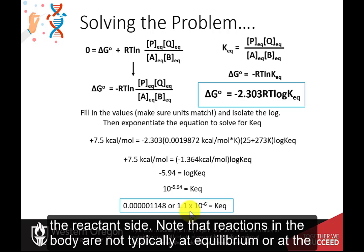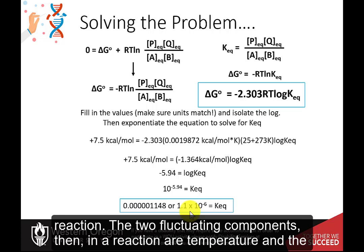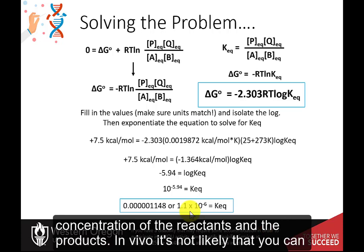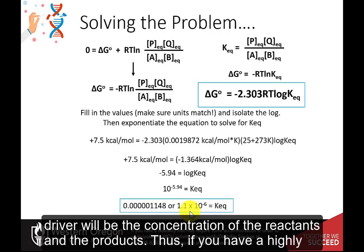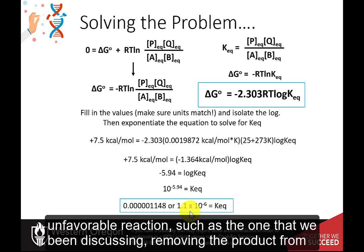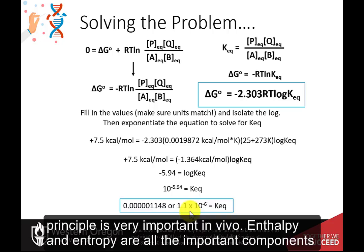Note that reactions in the body are not typically at equilibrium or at the standard state. These are conditions we use in the lab to help us understand the nature of a reaction. The two fluctuating components in a reaction are temperature and the concentration of the reactants and products. In vivo, it is not likely that you can vary the temperature very much to significantly impact the rate of a reaction. The main driver in vivo will be the concentration of the reactants and the products. Thus, removing the product from the area as it is formed can drive a highly unfavorable reaction in the forward direction. Le Chatelier's principle is very important in vivo.